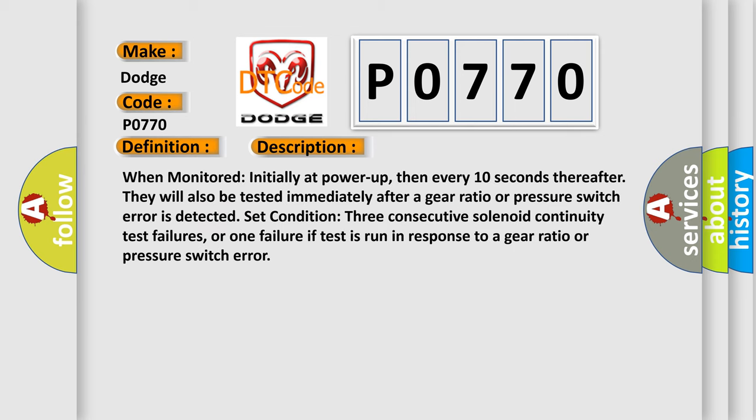When monitored initially at power-up, then every 10 seconds thereafter, they will also be tested immediately after a gear ratio or pressure switch error is detected. Set condition: 3 consecutive solenoid continuity test failures, or 1 failure if test is run in response to a gear ratio or pressure switch error.